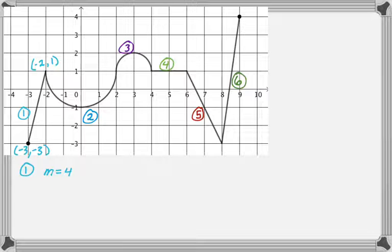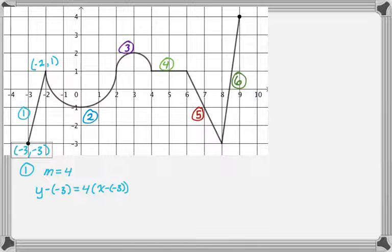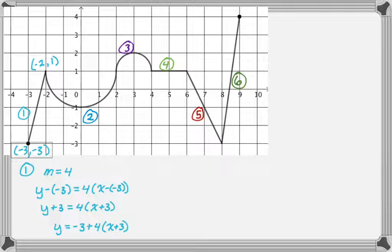I'll use the left endpoint, negative three, negative three, and apply point-slope form. So it's y minus negative three equals four times the quantity x minus negative three. Simplifying: y plus three equals four times the quantity x plus three. Solving for y gives us y equals negative three plus four times the quantity x plus three.